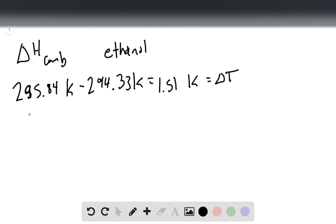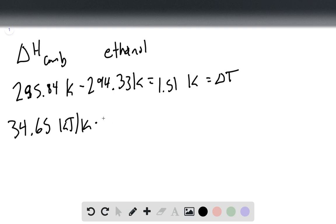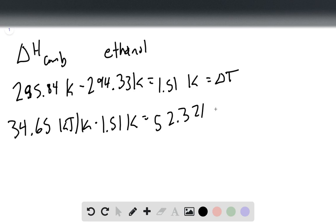We also know that the heat capacity of the calorimeter is 34.65 kilojoules per Kelvin, so we multiply that by our 1.51 Kelvin and get that we have 52.3215 kilojoules.